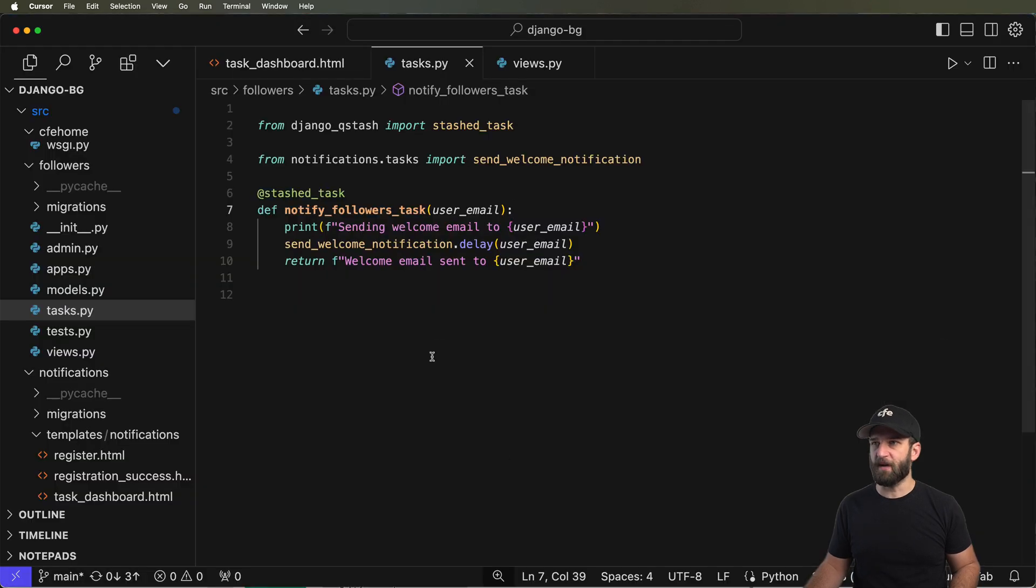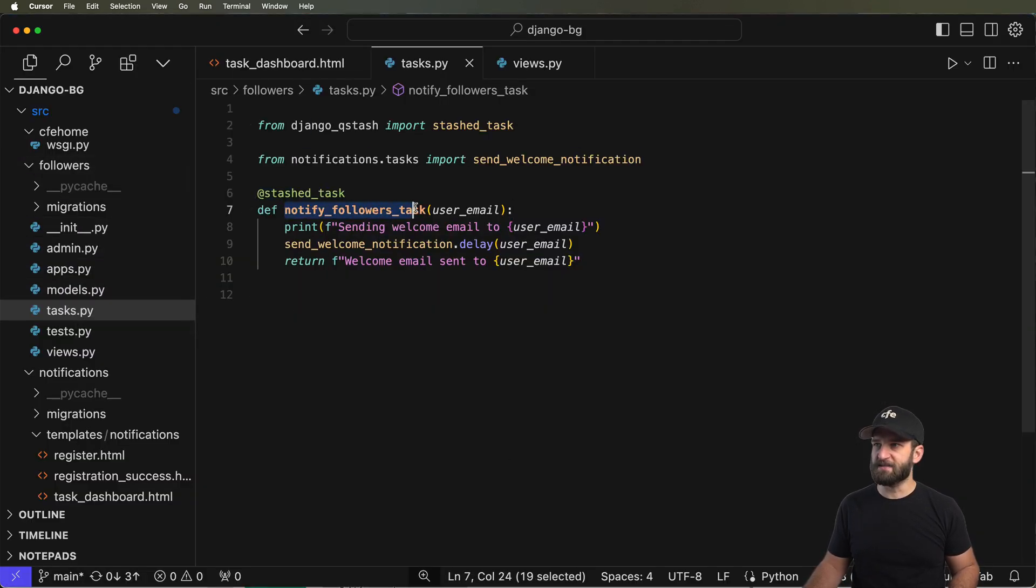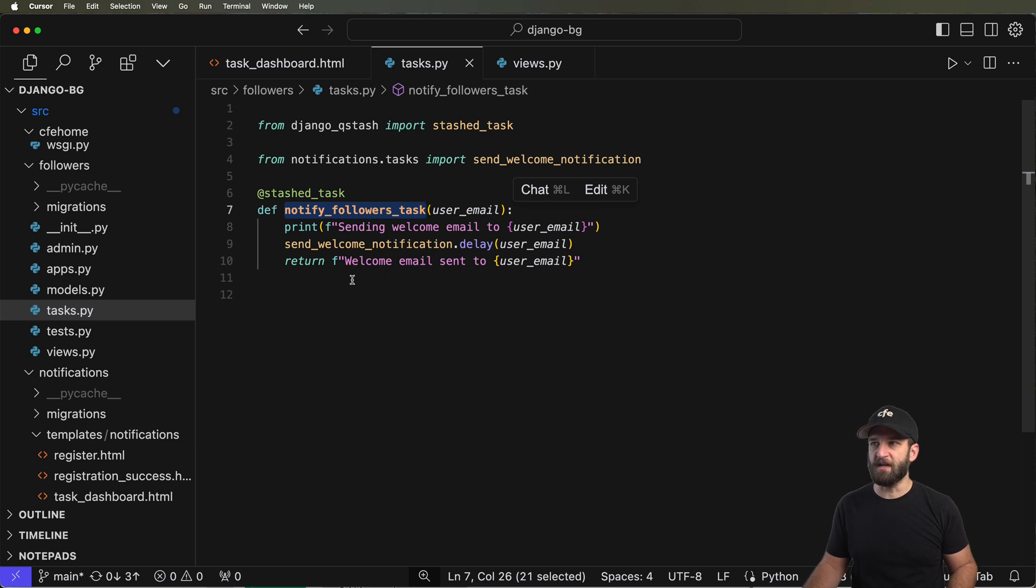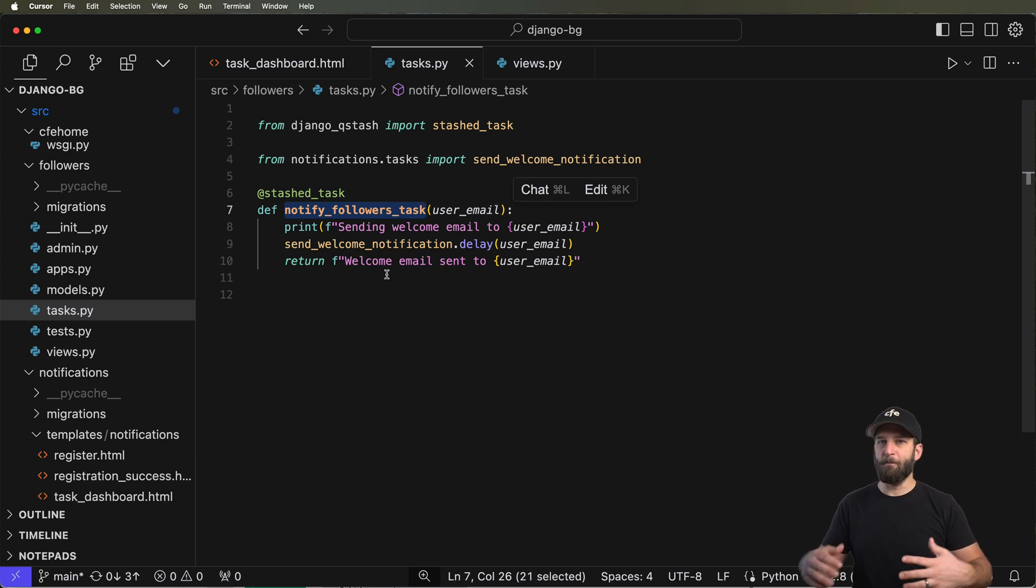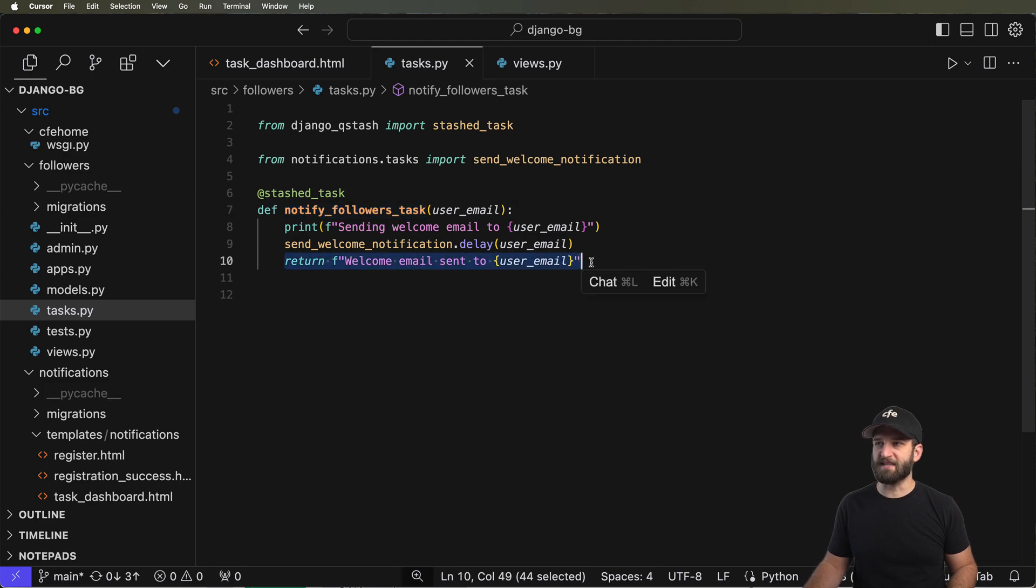So what I can do then is actually go into my Django project, into my followers tasks, and here is that function that's actually handling that task, that background worker process itself, then it returns back this result.